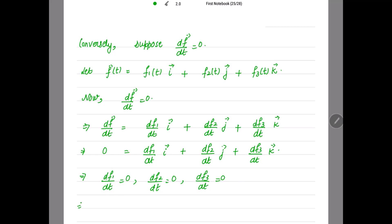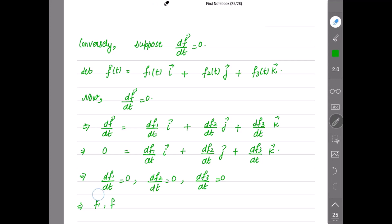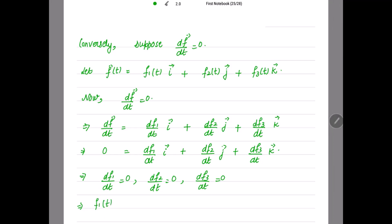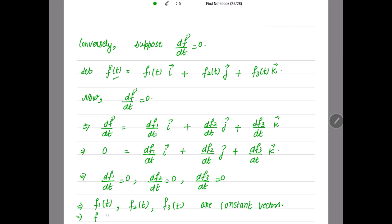This implies that f1(t), f2(t), and f3(t) are all constant functions, which means f(t) is constant. Therefore vector f is a constant vector, and hence the condition is sufficient.